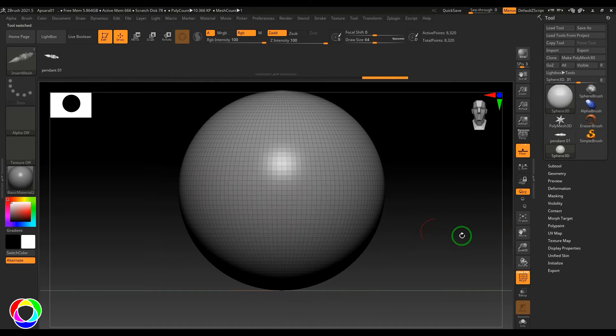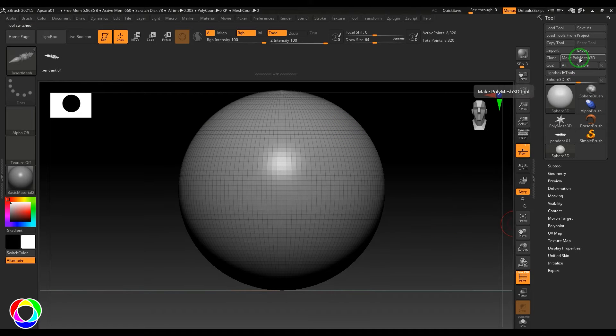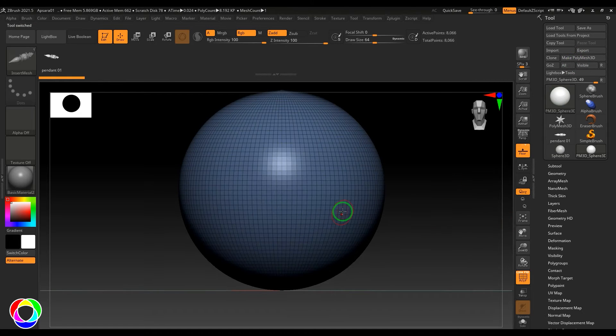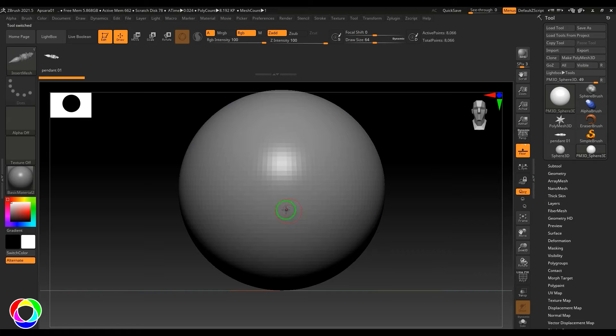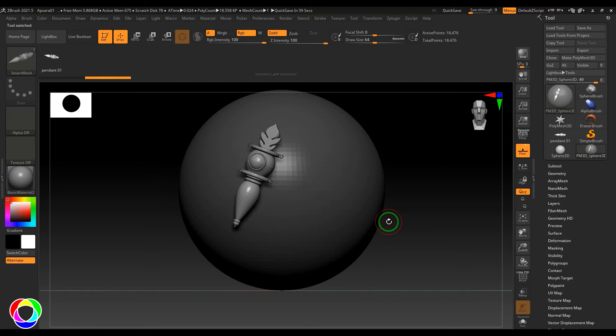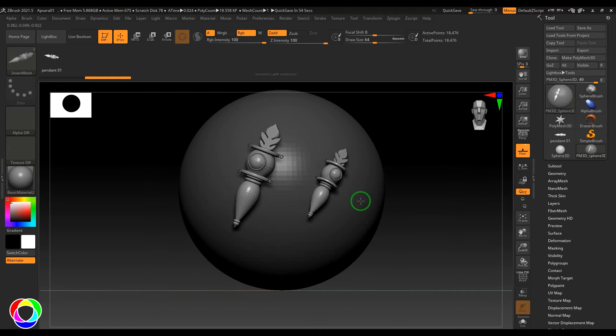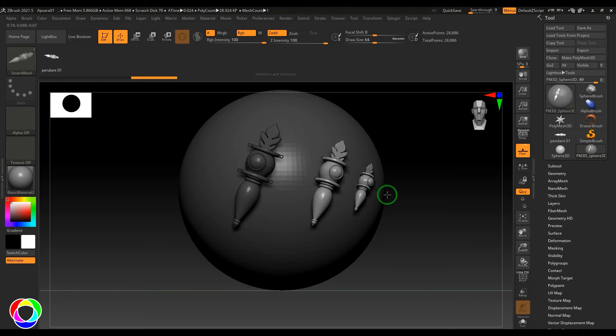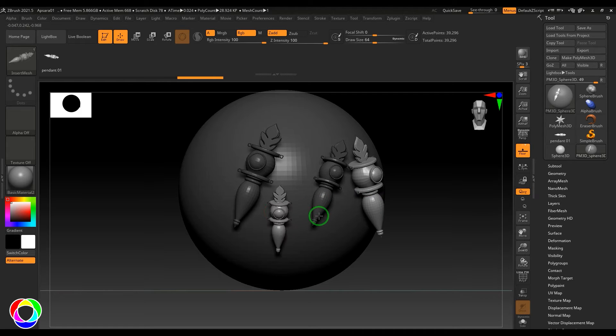I'm going to take a sphere, click on Make PolyMesh 3D, then just click and drag. You should be able to see the brush has been created. The IMM brush has been created, but this brush is more or less like create, drag, and place the objects wherever you want.